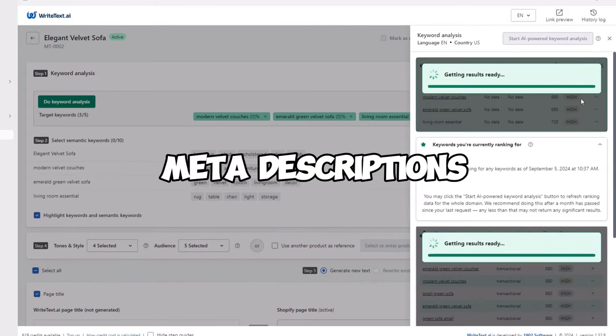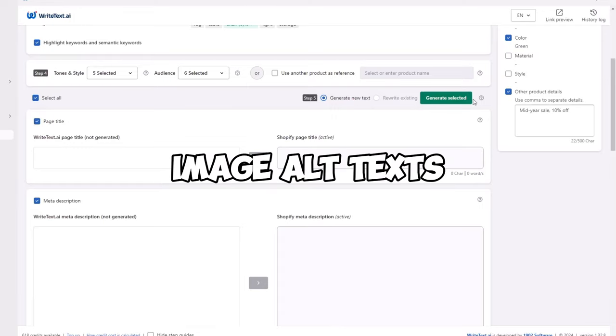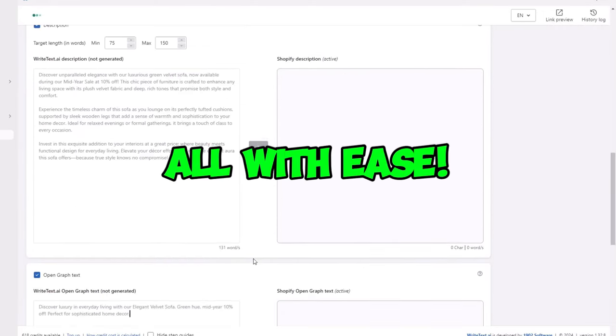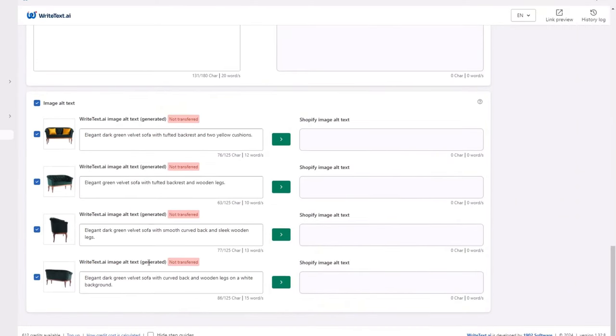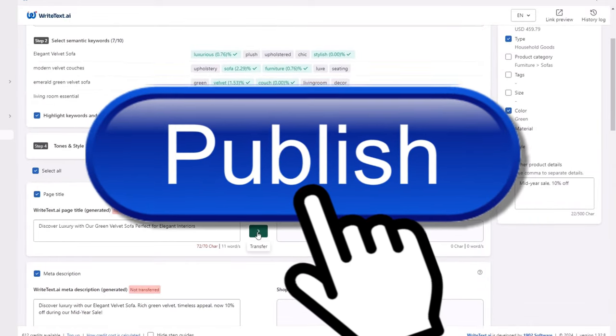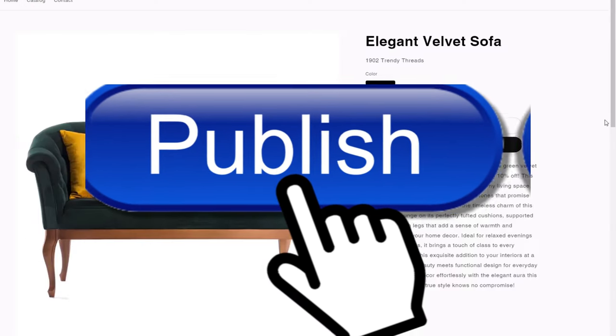WriteText helps with meta descriptions, meta titles, open graph tags, and image alt text, all with ease. And the best part here is there is one click publishing, so you're not going to have to copy paste all those in.